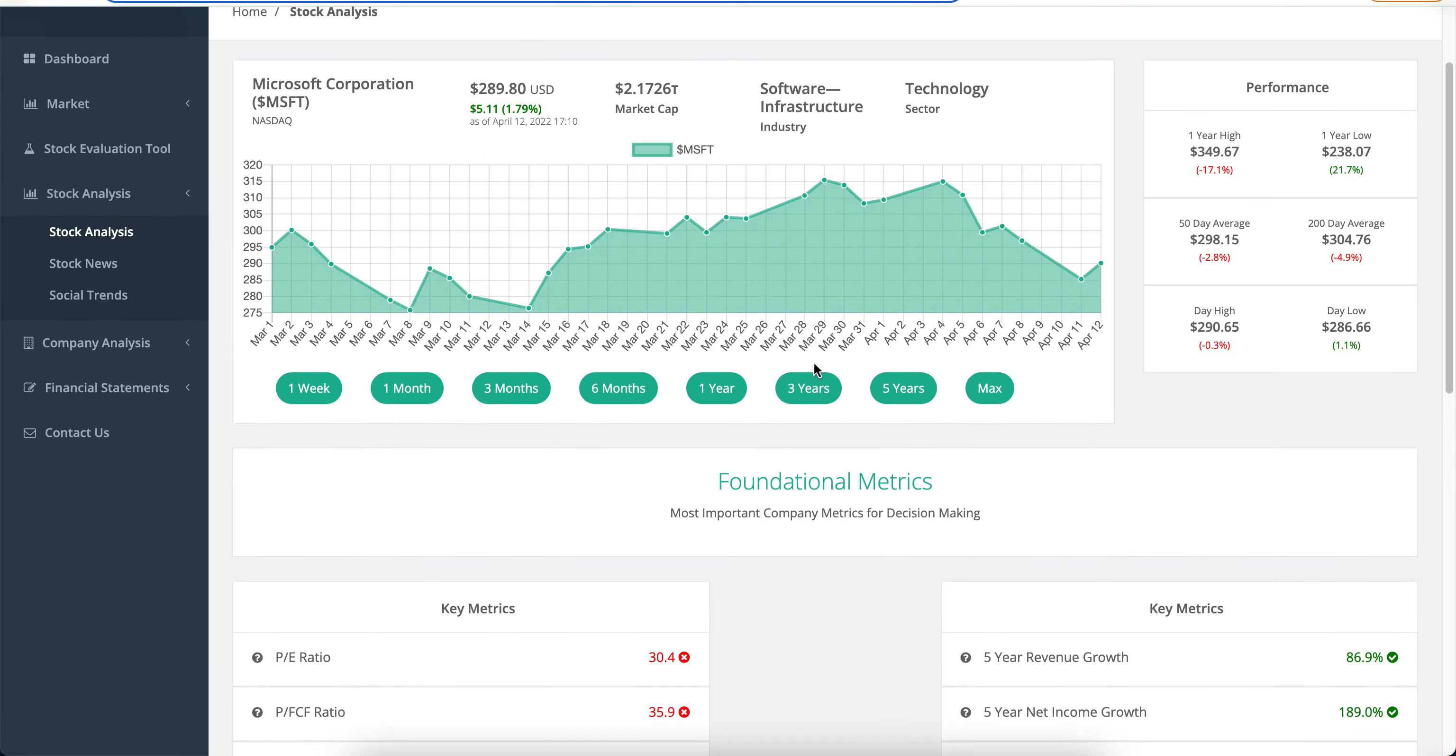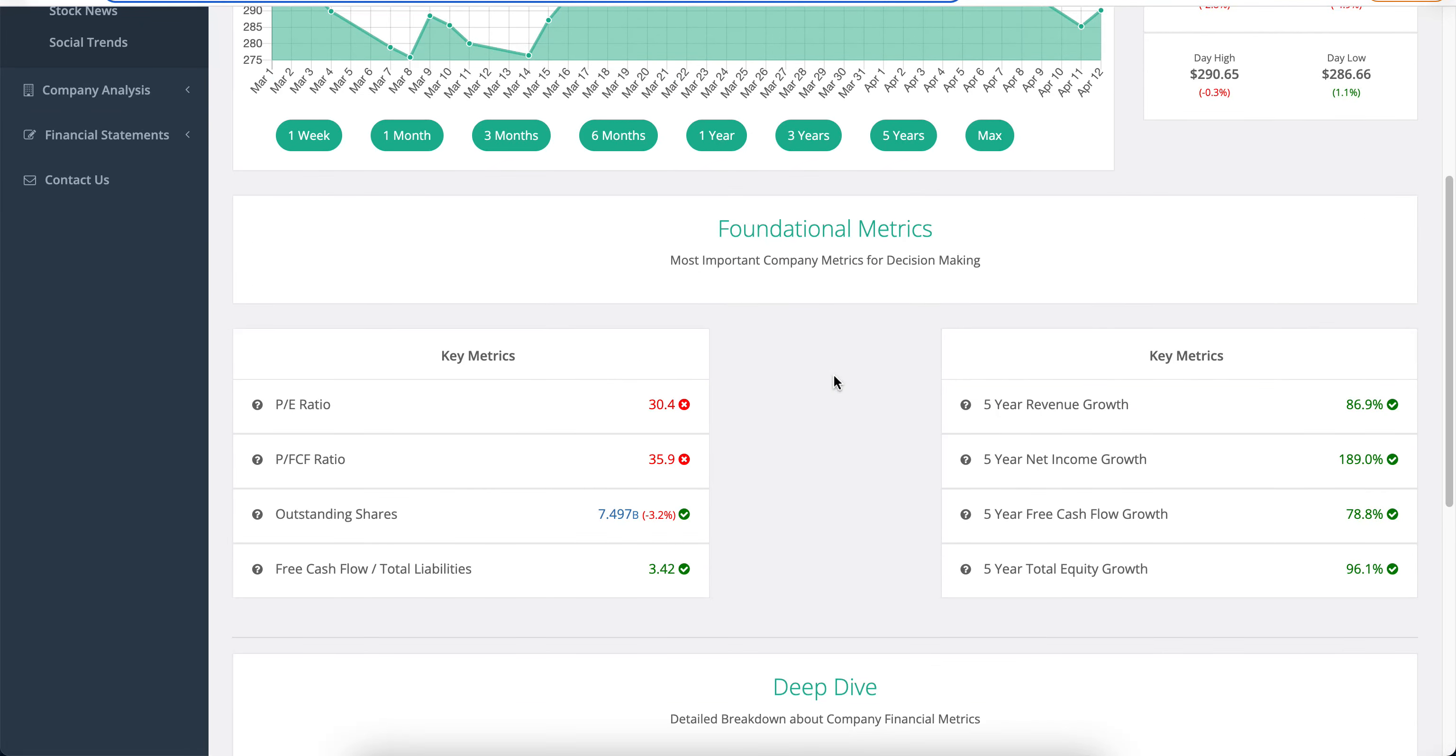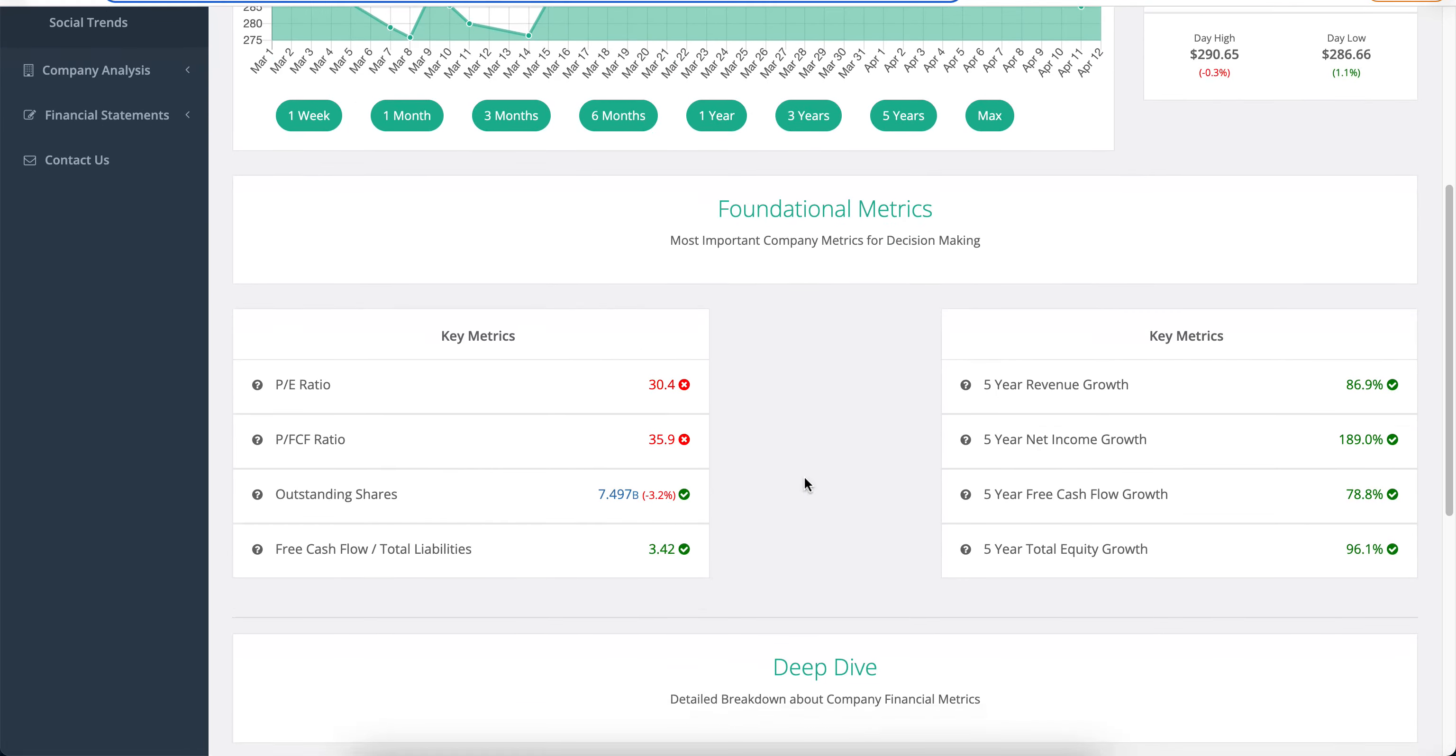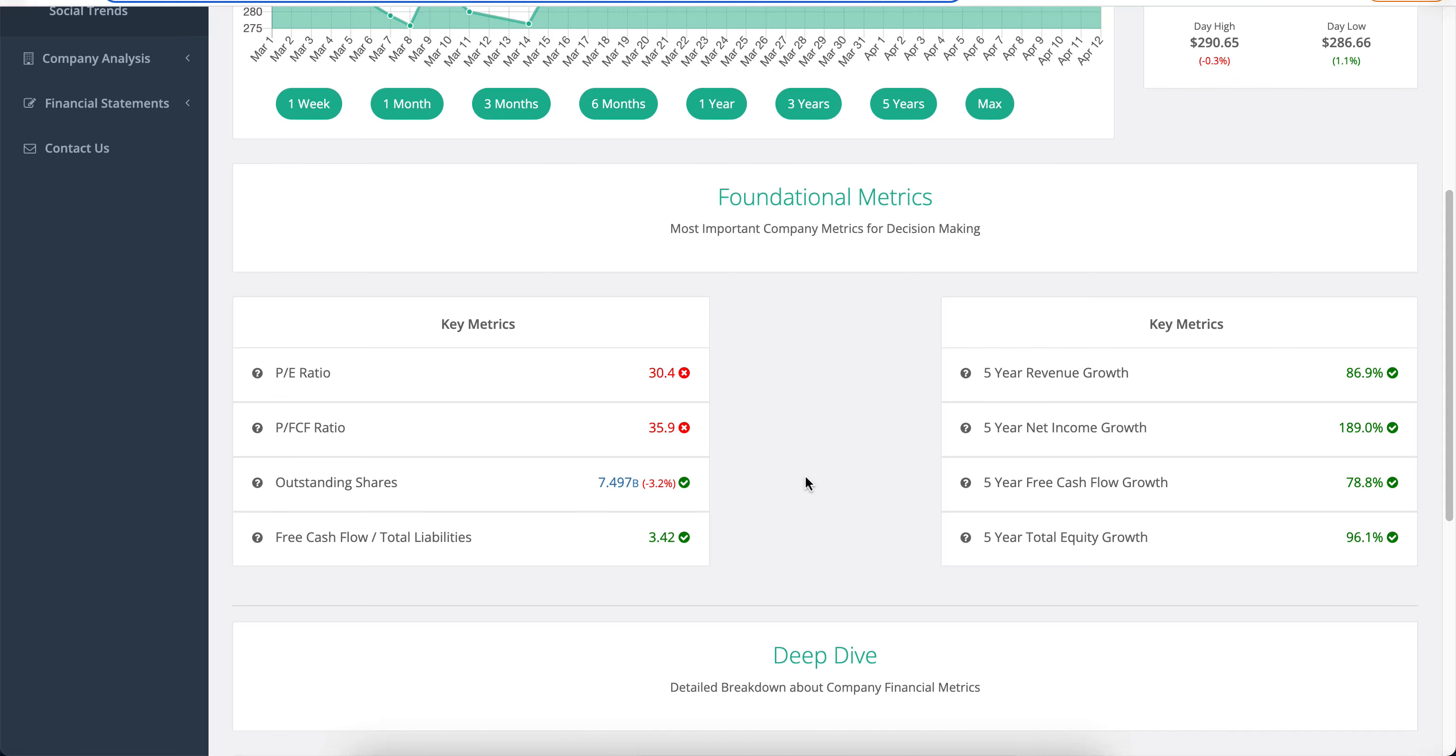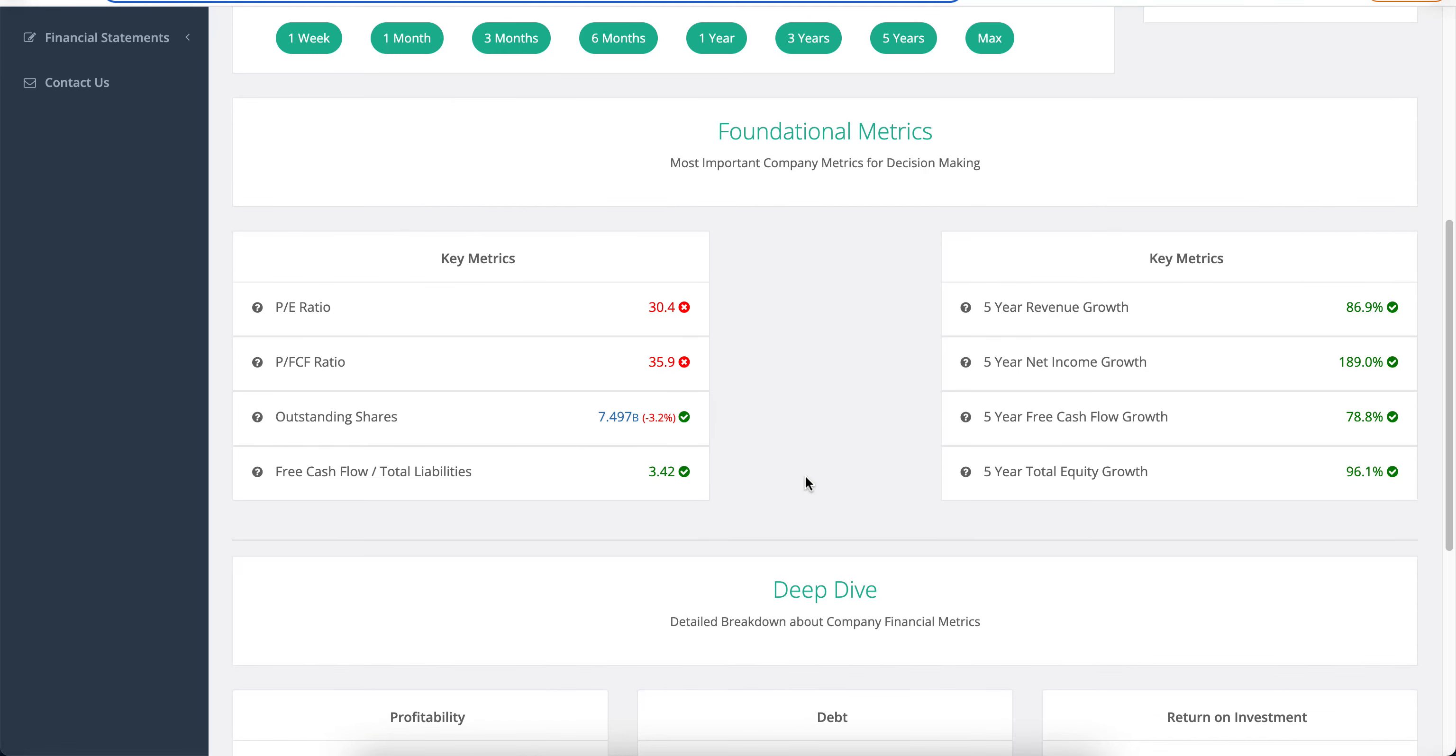So we also want to take a look at what is going on with the debt of the company and also the growth in terms of their financials. And the first thing, the free cash flow to total liabilities here means that the last year's free cash flow can be used to pay the total liabilities of the company in 3 years, 3.5 years almost. And that's great.